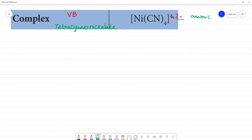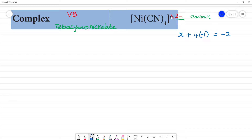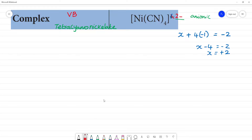Tetracyanonickelate. Now, what is the oxidation state? Let x be the oxidation state of nickel. CN is a negative ligand, so 4 × (−1) = −4. The overall charge is −2. So x − 4 = −2, which gives x = +2. The oxidation state of nickel is +2.